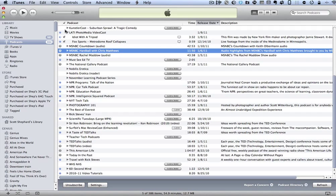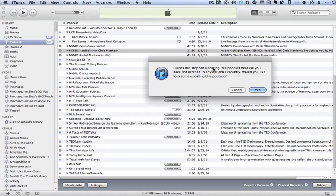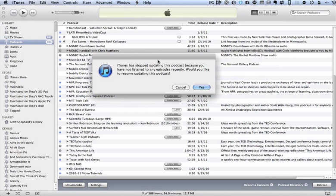And if you look along the left-hand side, you'll see various podcasts. If you see a little blue bubble there, it means that there's something new there. If you see the exclamation mark, you'll get a dialogue that looks like this. It just says, iTunes has stopped updating this podcast because you haven't listened to the episode recently. Would you like to resume updating this podcast?